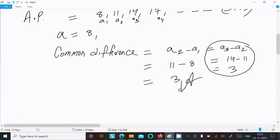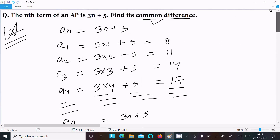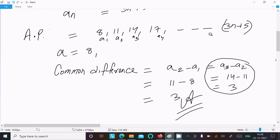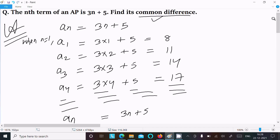So the common difference is 3 — that is the answer to this question. To summarize: given nth term 3n plus 5, calculate the first few terms by substituting n equals 1, 2, 3, 4 to get 8, 11, 14, 17. Then take the difference of two consecutive terms. The common difference comes out to 3. This is how we find the common difference of a given AP.